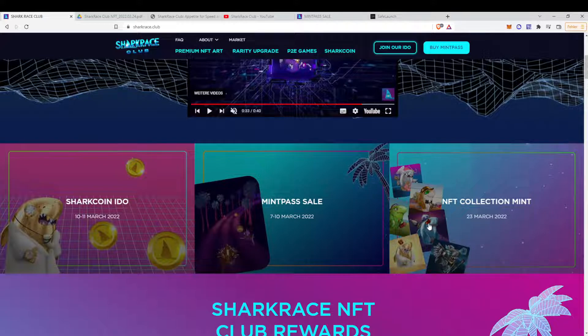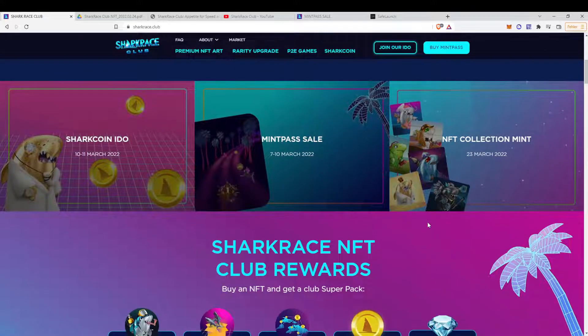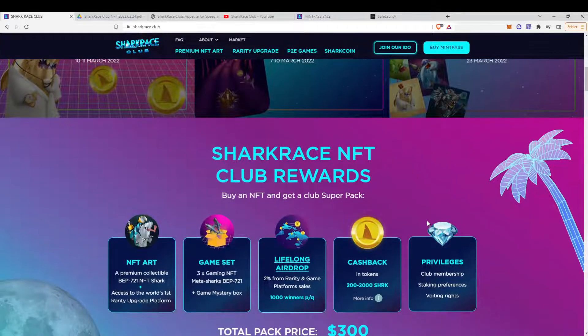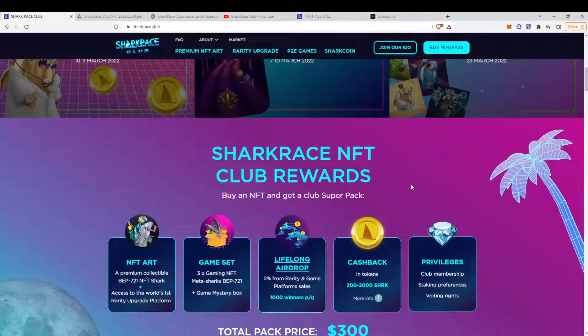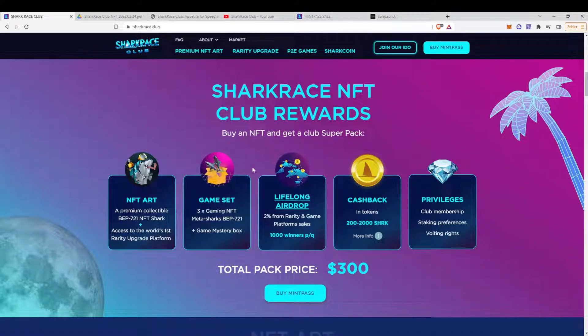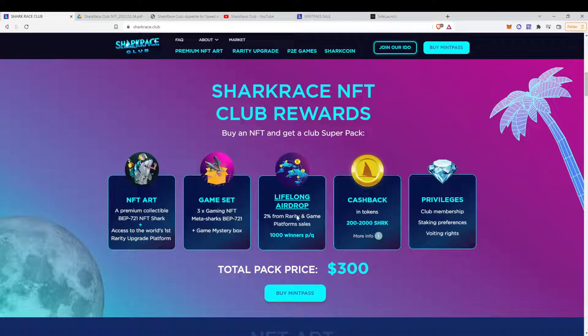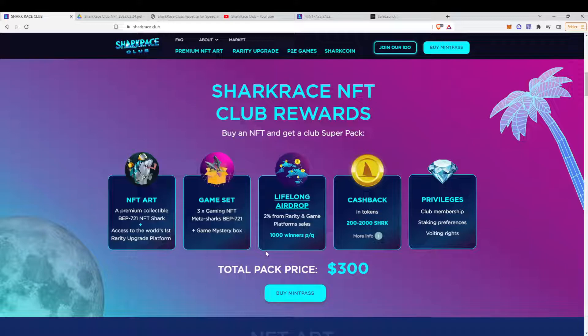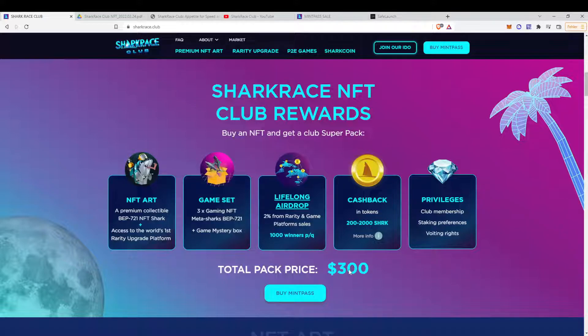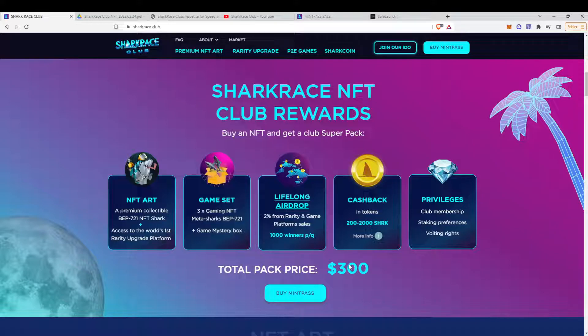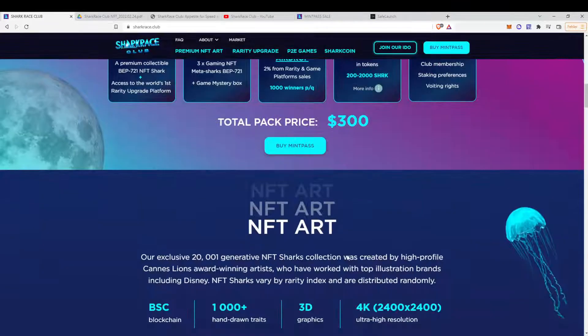We didn't miss anything right now. So yeah, the mint pass. Basically, that's the overview of the mint pass with a total price of $300. But we will have a look at the details later on.